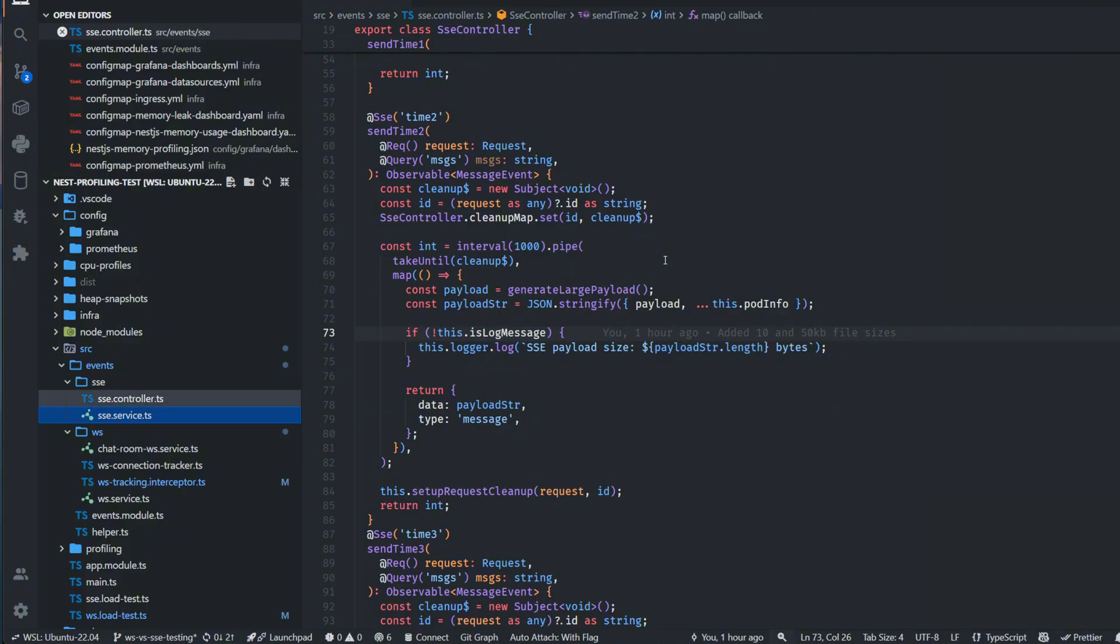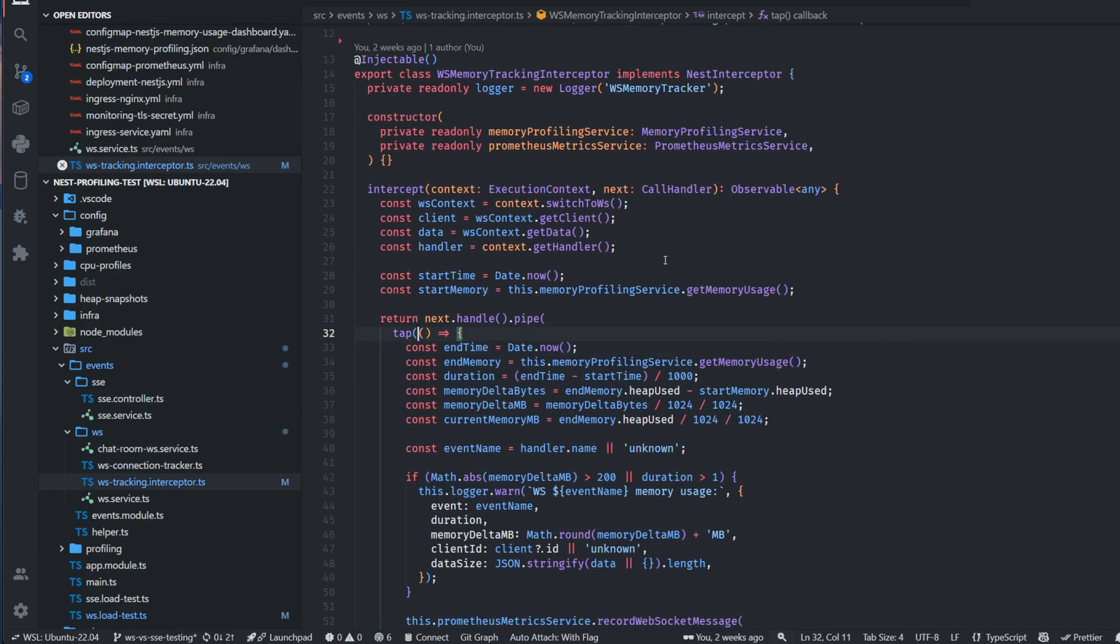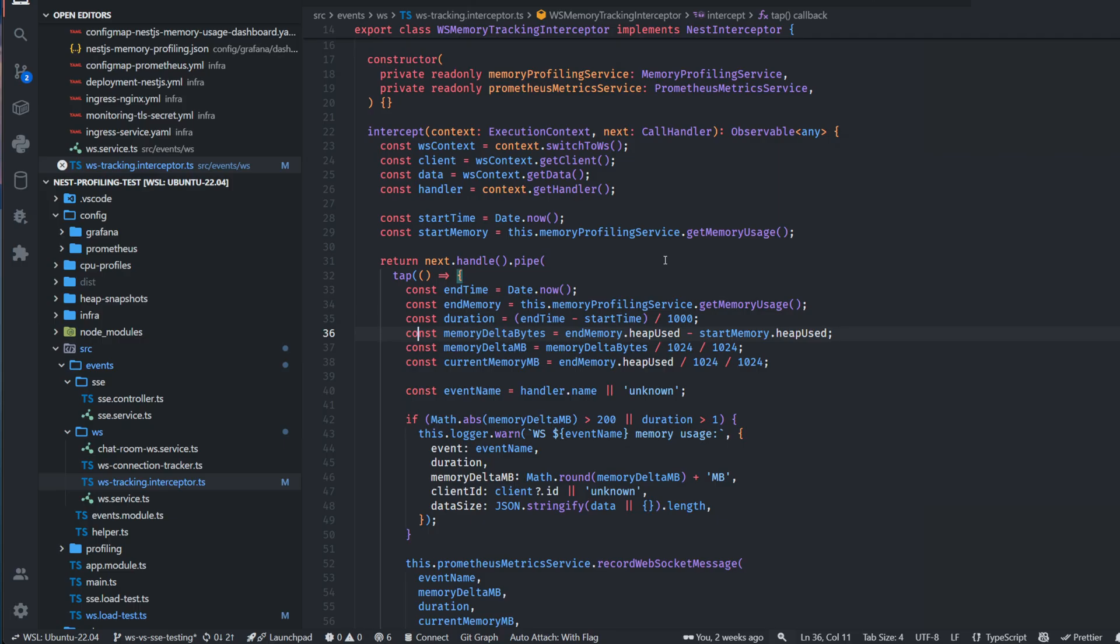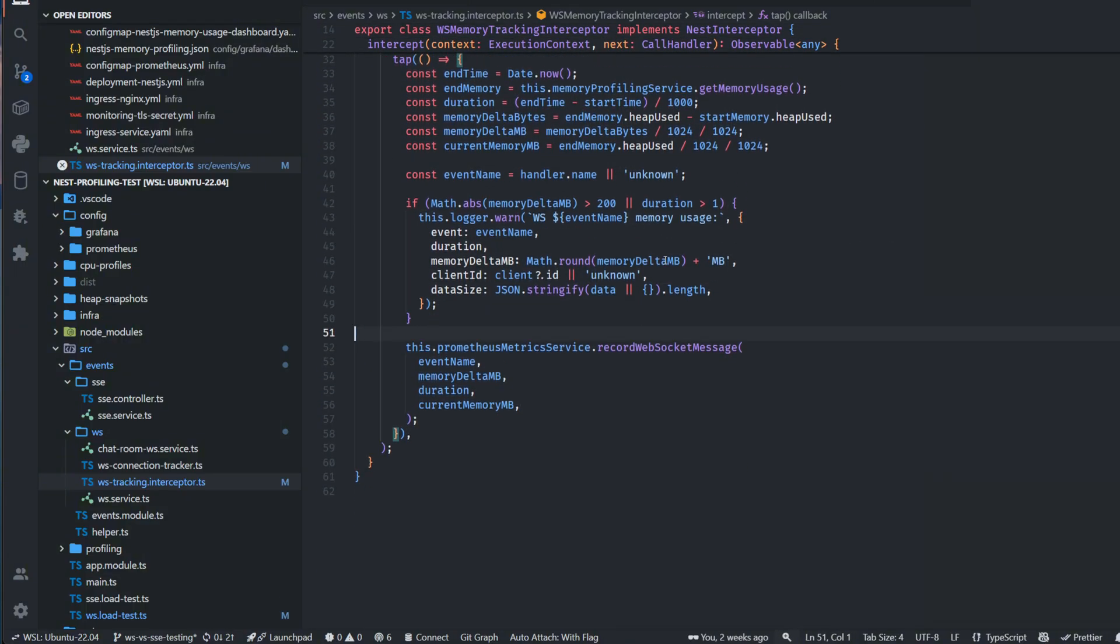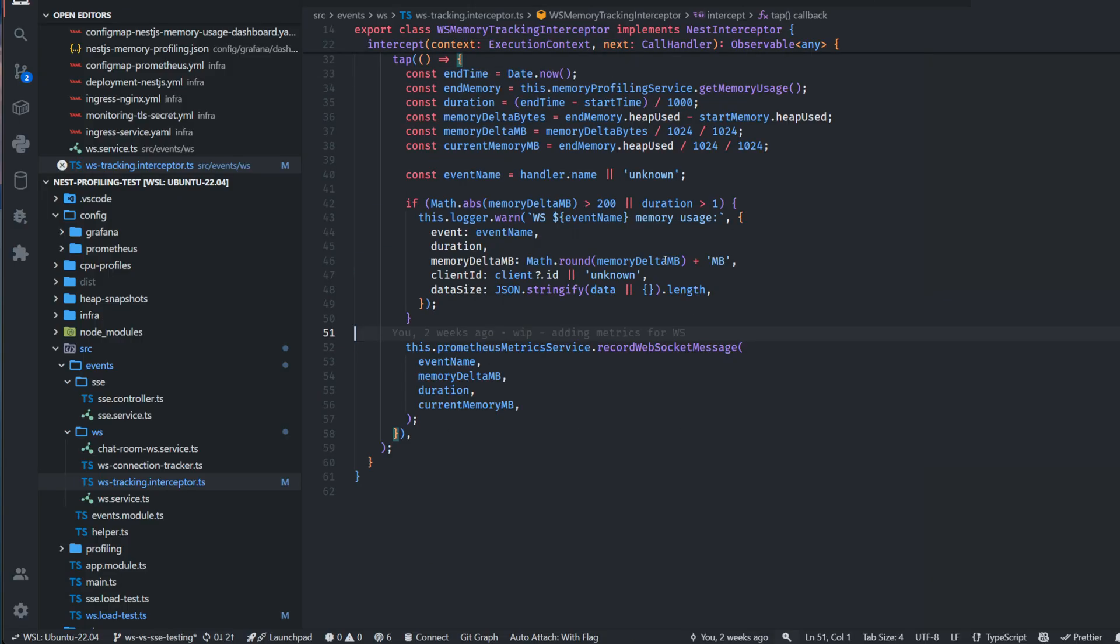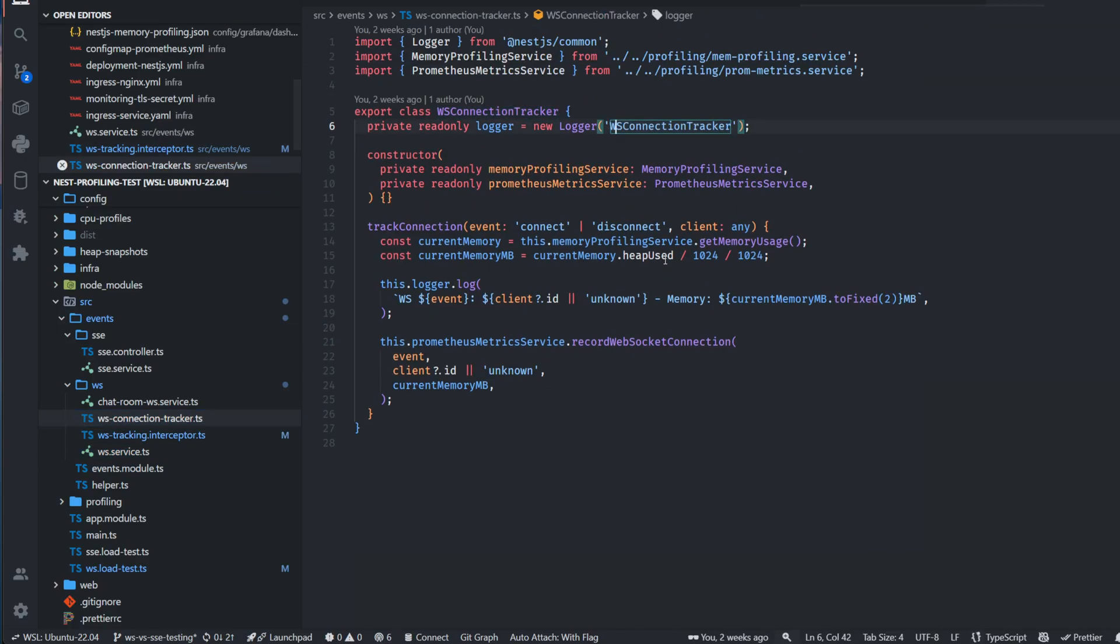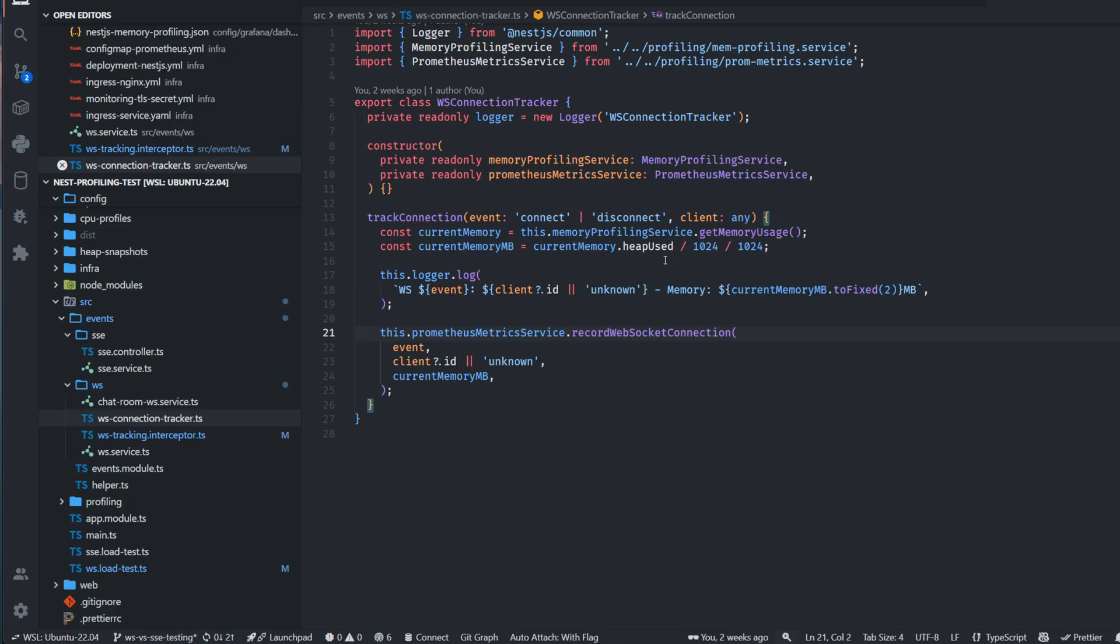I had a couple of interceptors which record the memory. This is the WS memory tracking interceptor, and I had the same one for HTTP/2 for HTTP requests which are SSE. Here I'm just collecting memory, getting the difference, and then in the Prometheus service, which I explained in one of my other videos, I'm recording the information. The same was happening for SSE. Also, I have an interceptor which tracks connections - how many connections I've made.